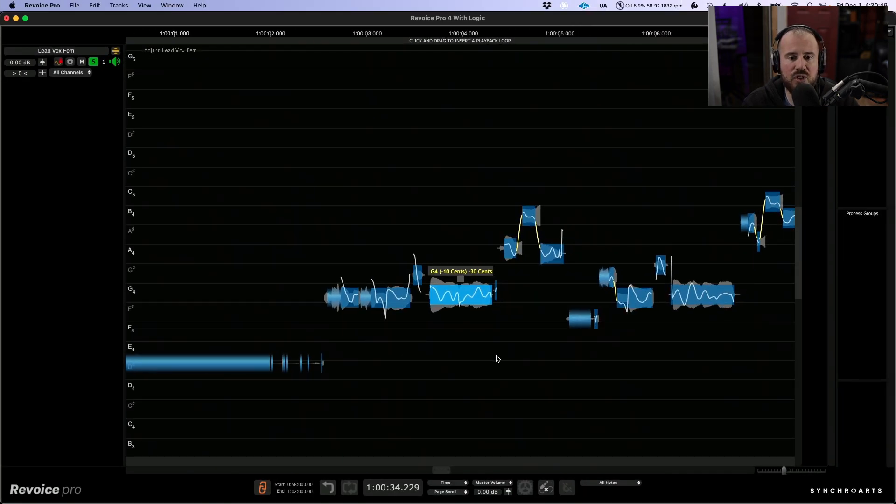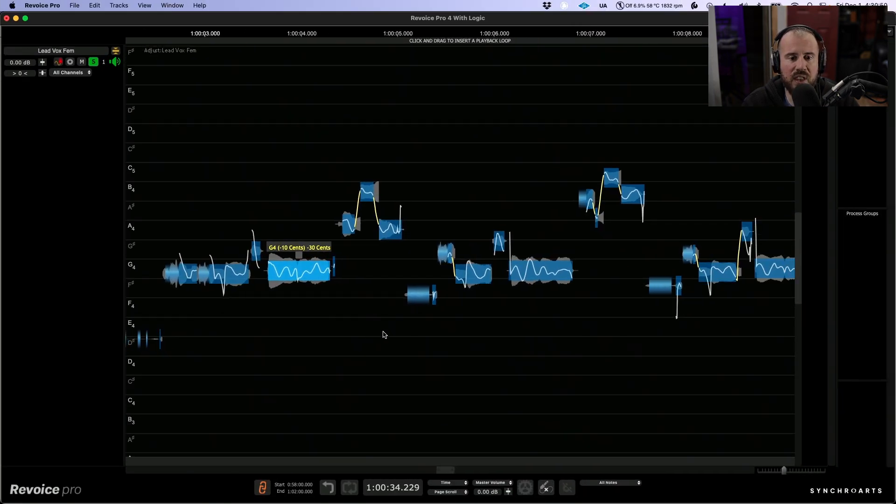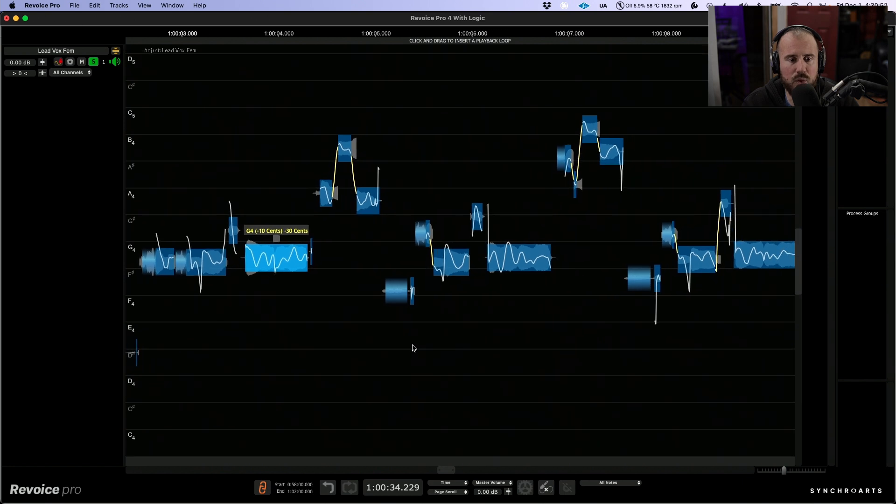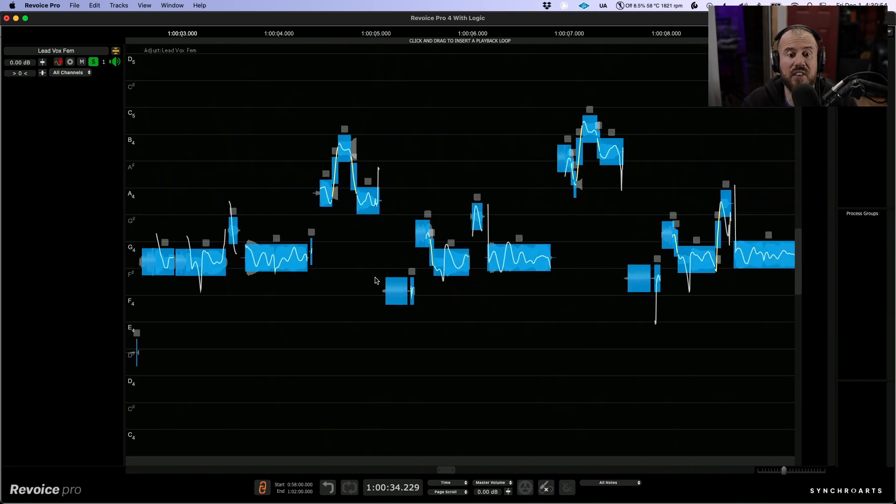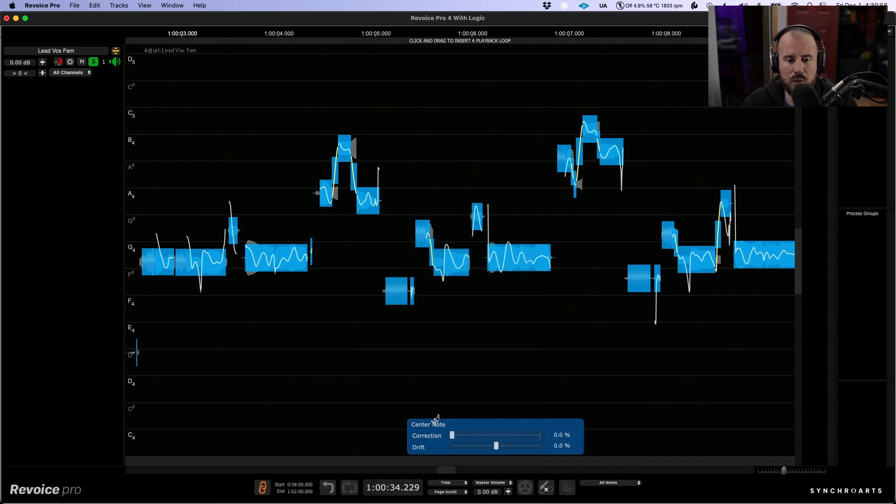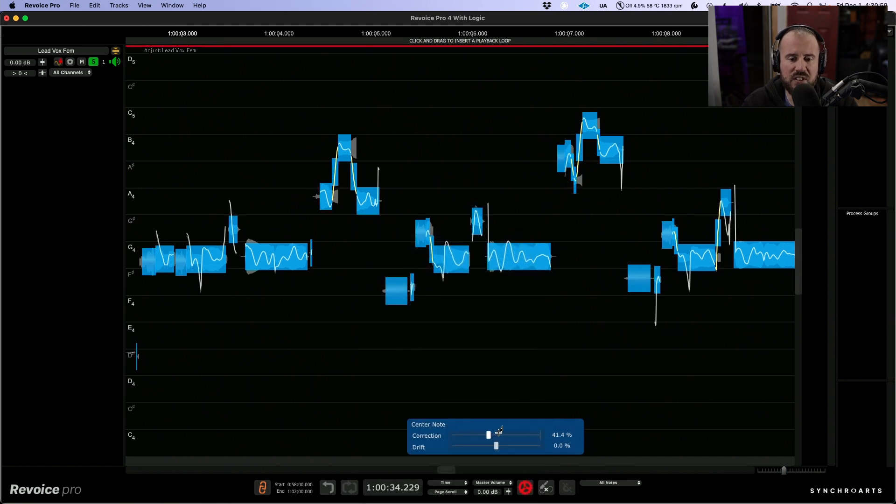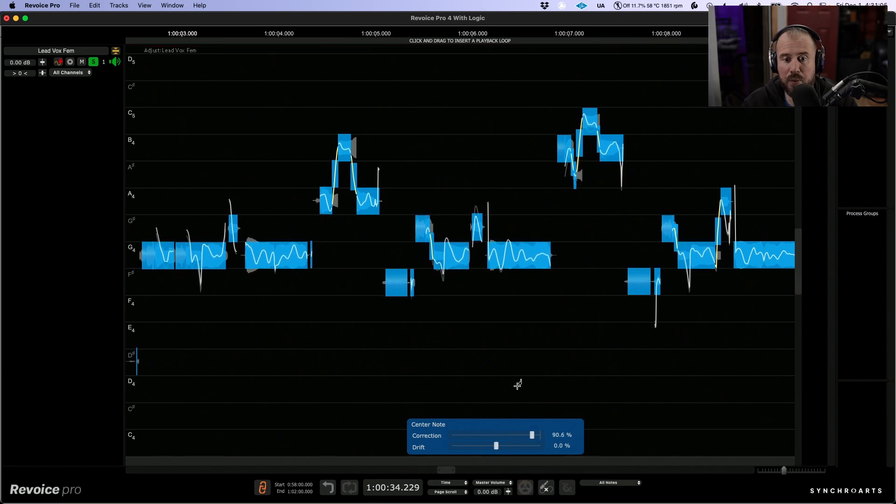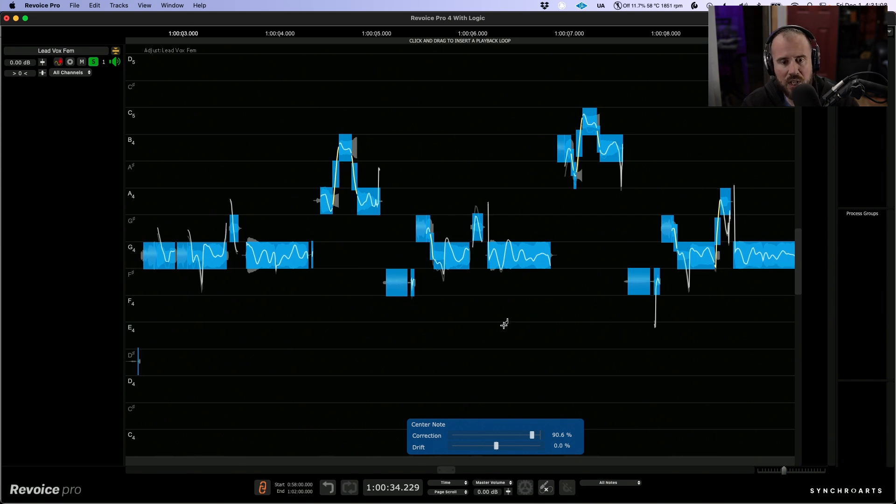That being said, the approach that I'm going to take with this performance is I'm going to use command A to select everything. I'm going to right-click and let's choose the center notes tool. This gives us a percentage slider, and we have the ability to dial up the whole entire performance. We can tune to an exact percentage and you can see things are shifting in real time.